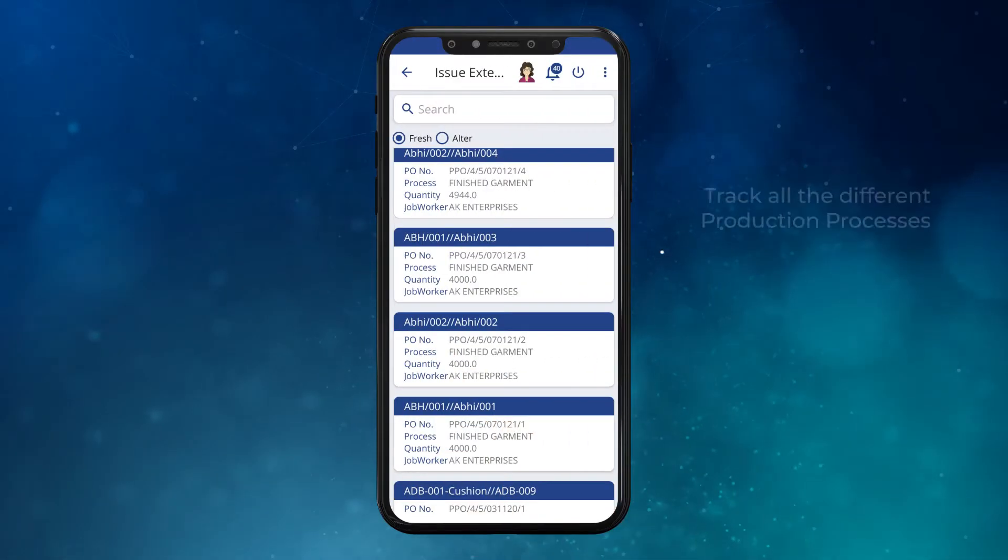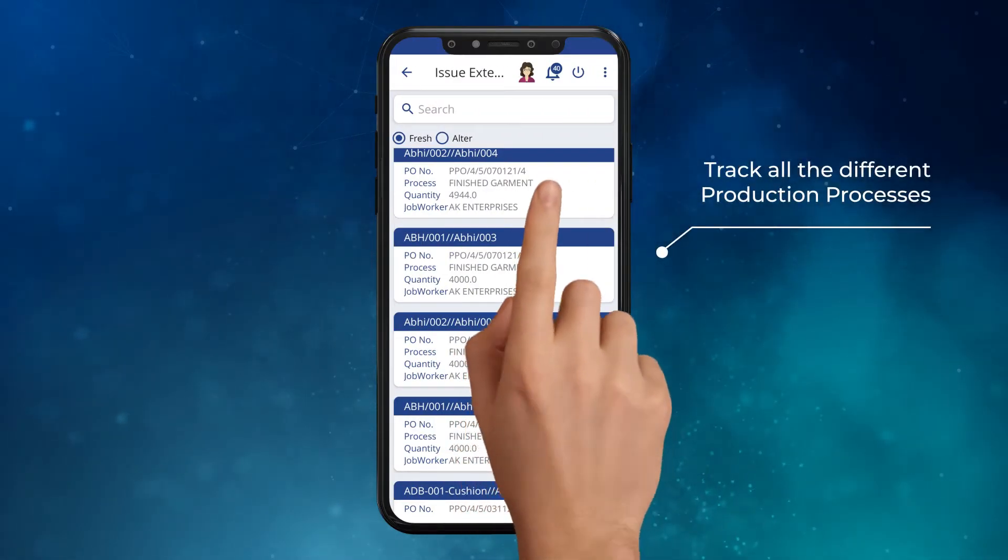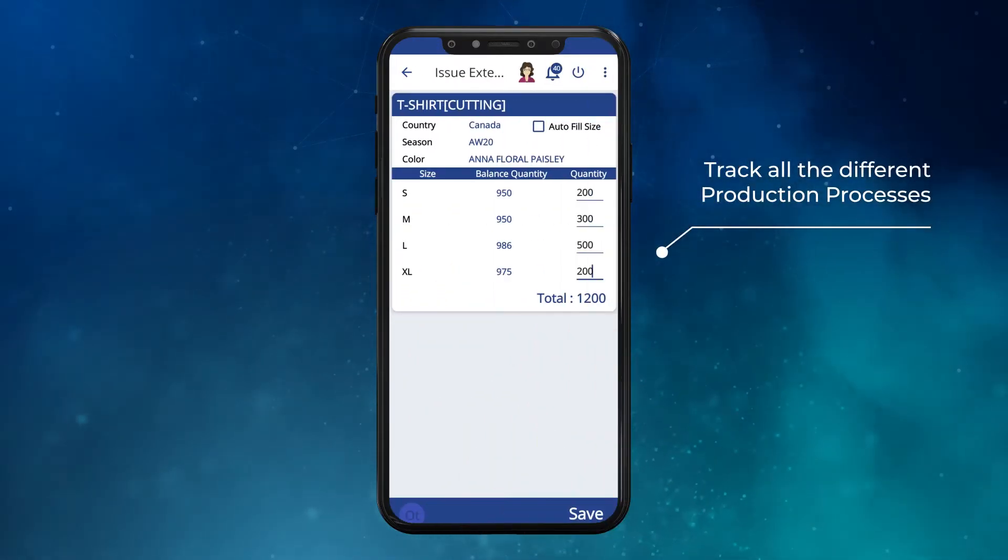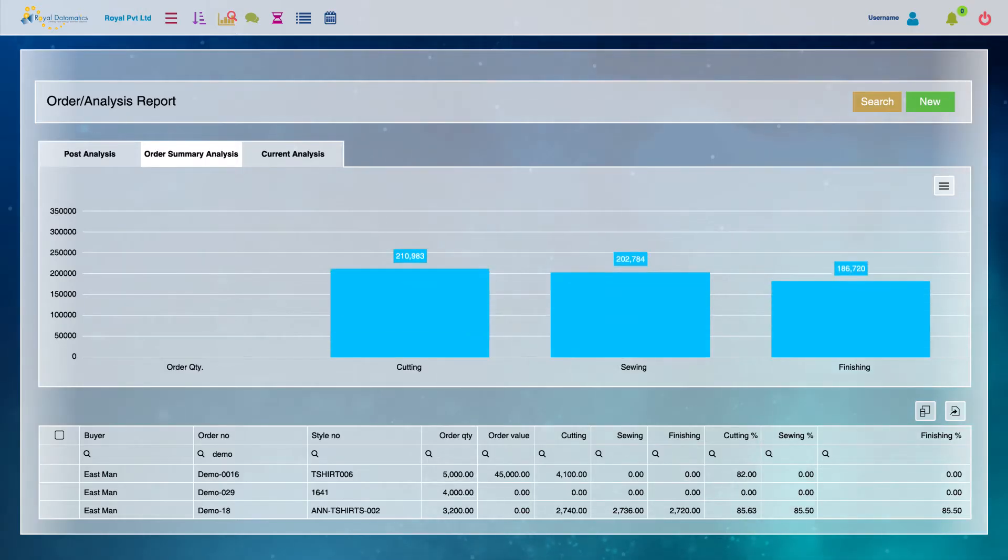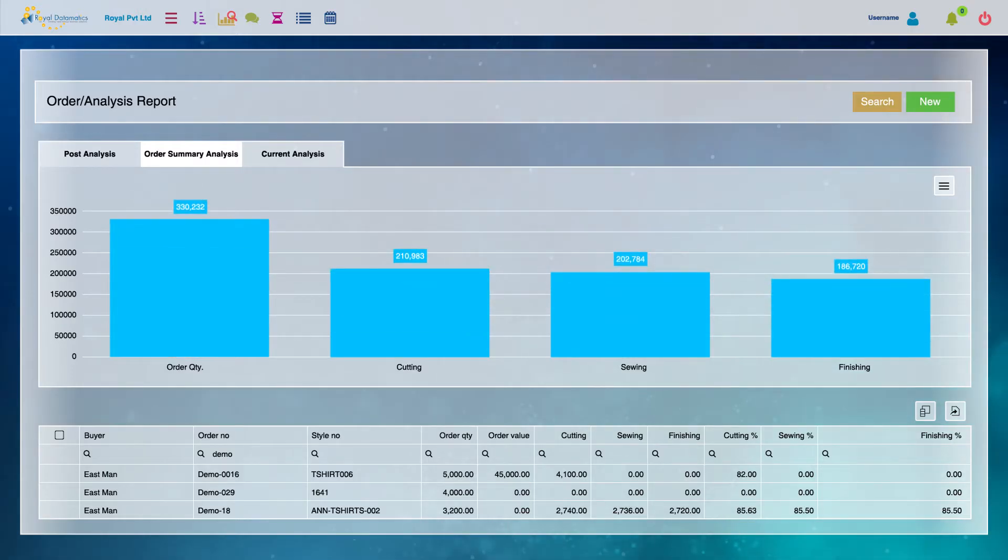Production tracking helps you track all the different production processes, such as cutting, stitching, washing, embellishments, finishing, and packing.